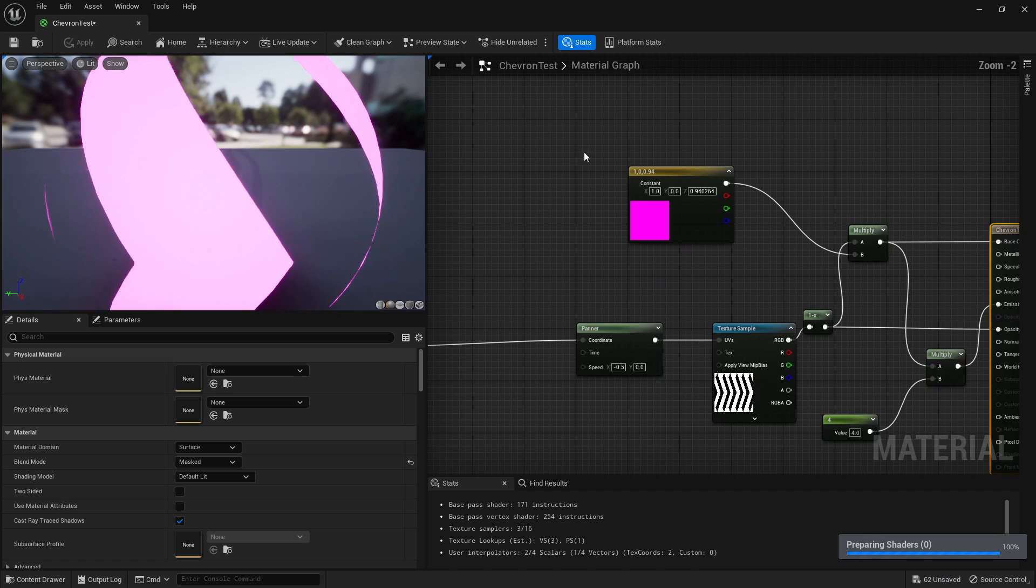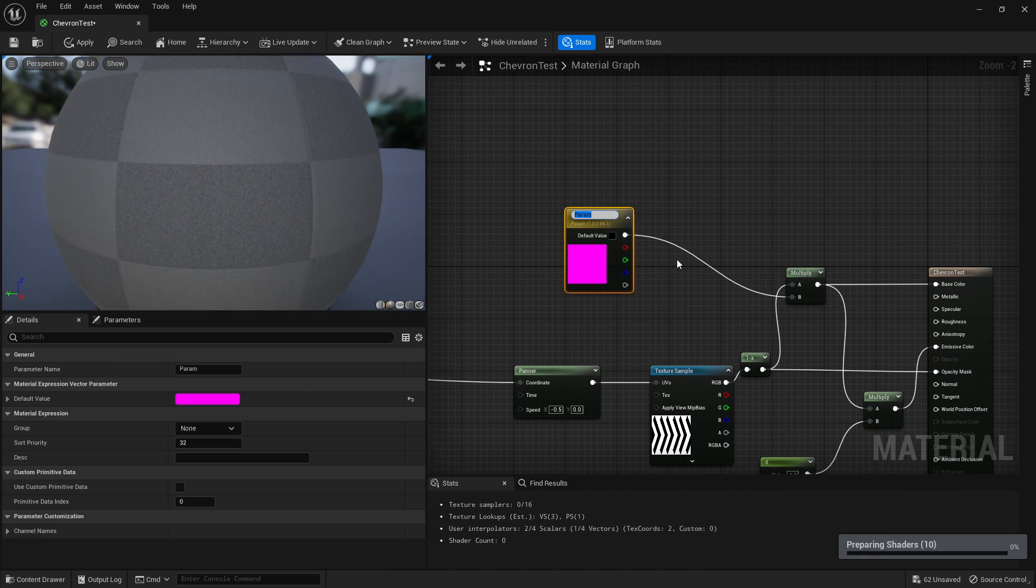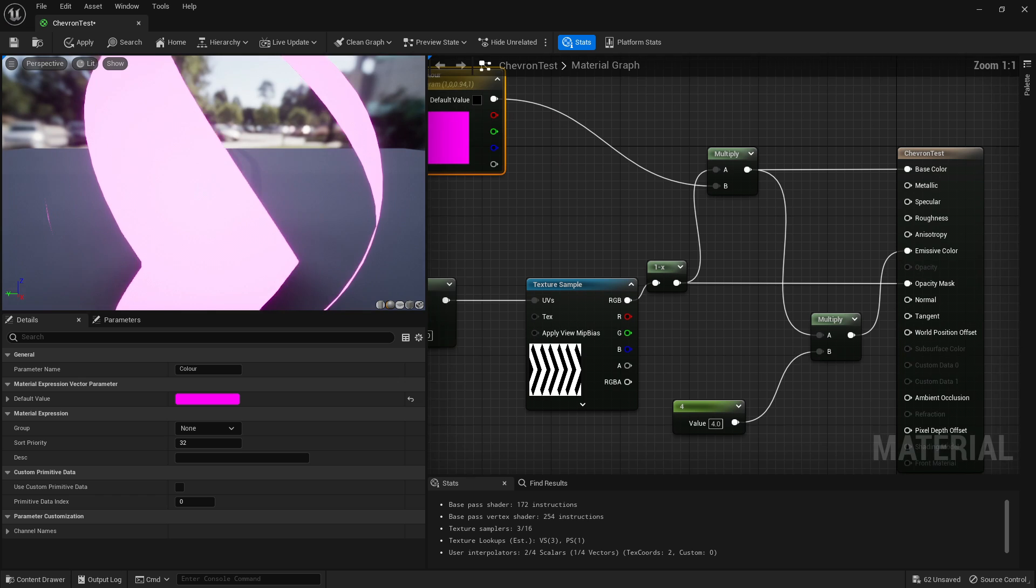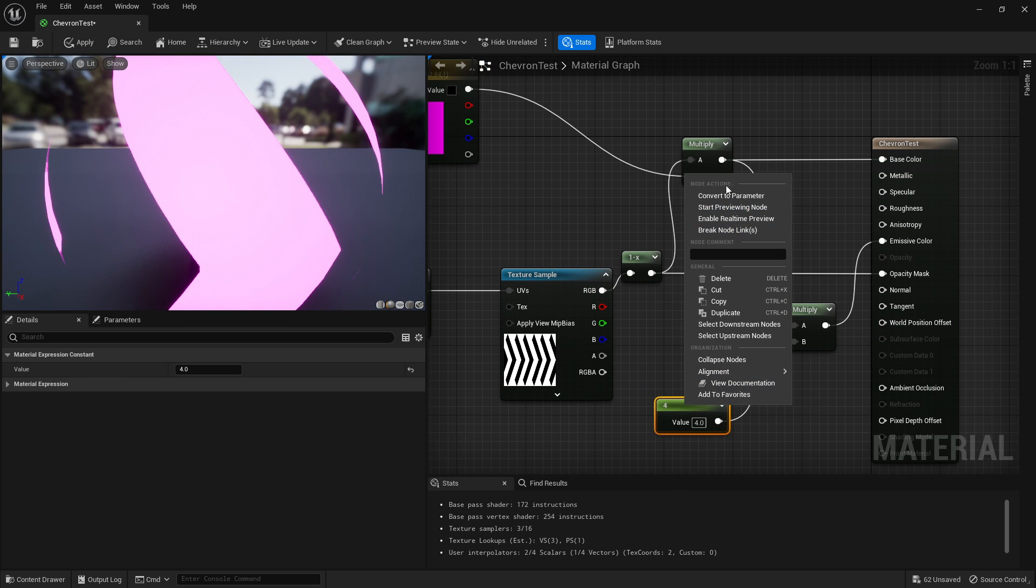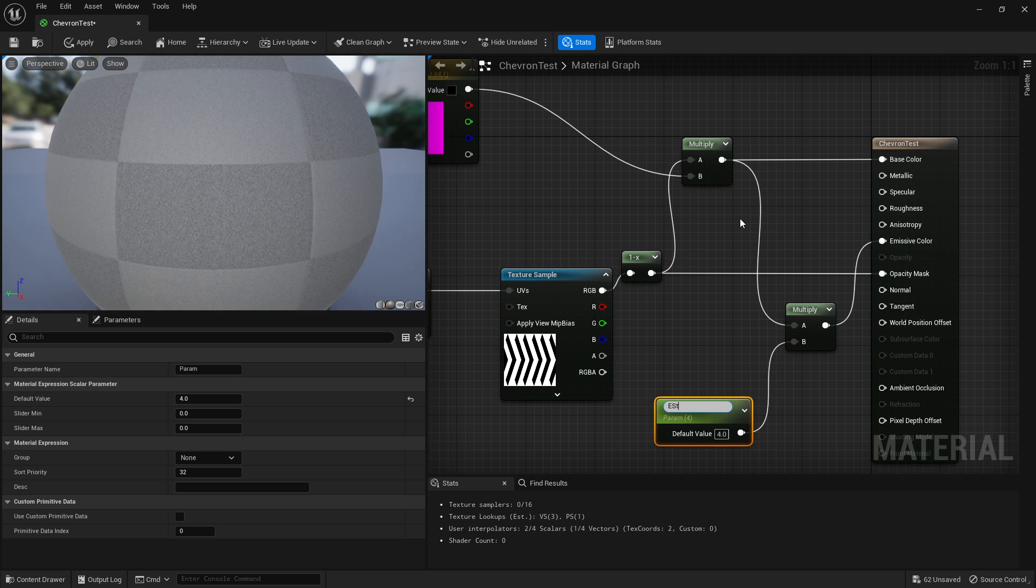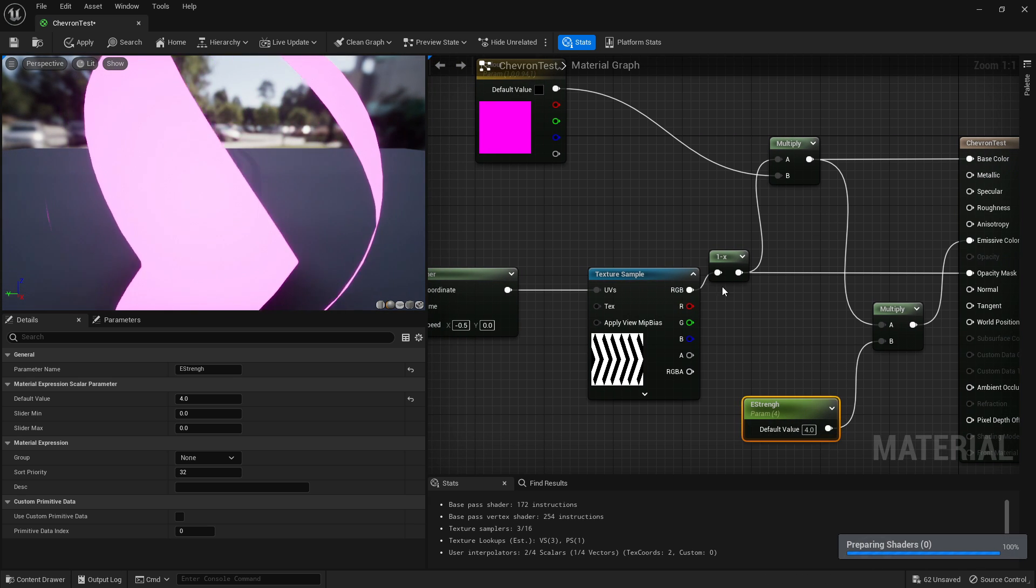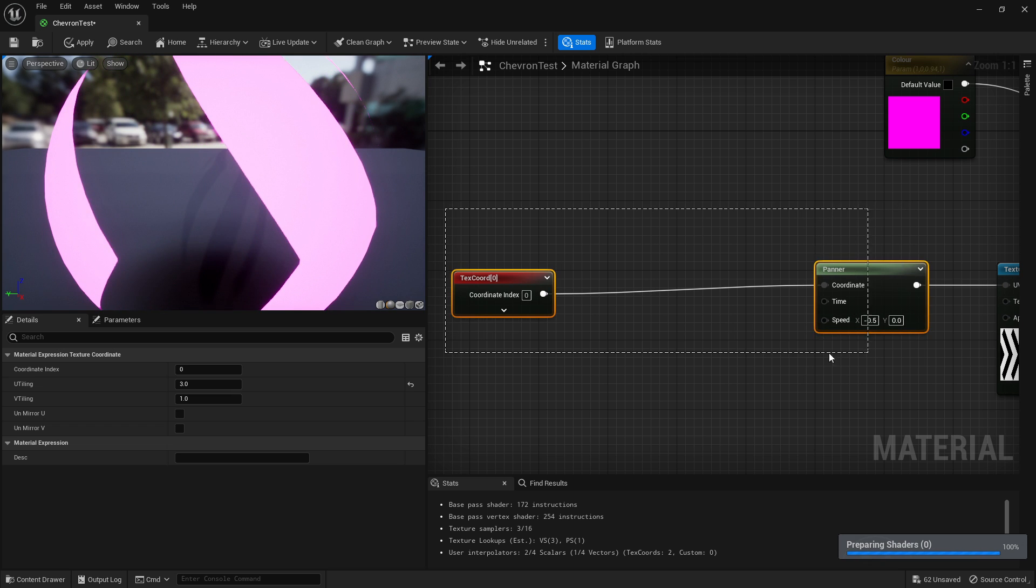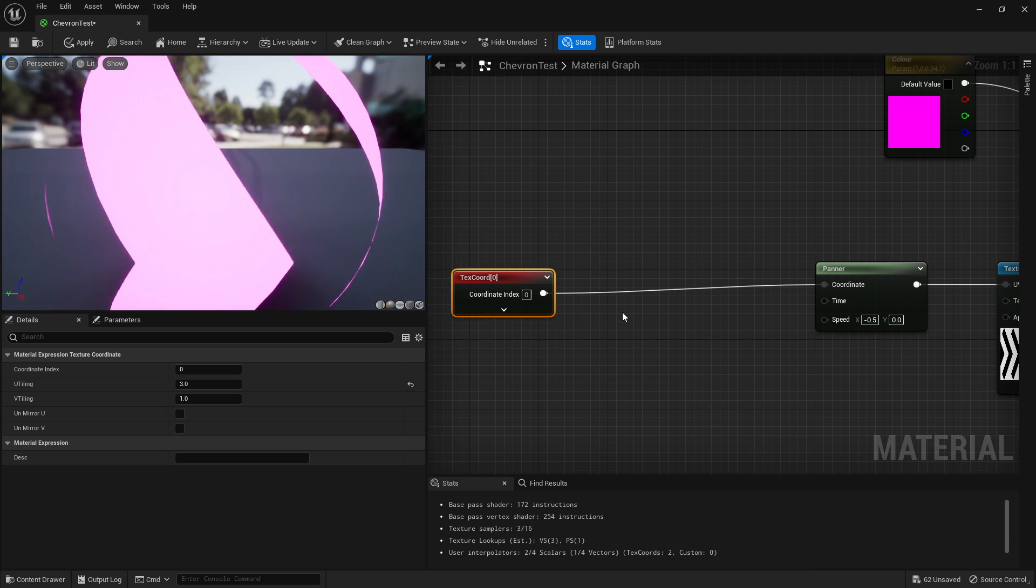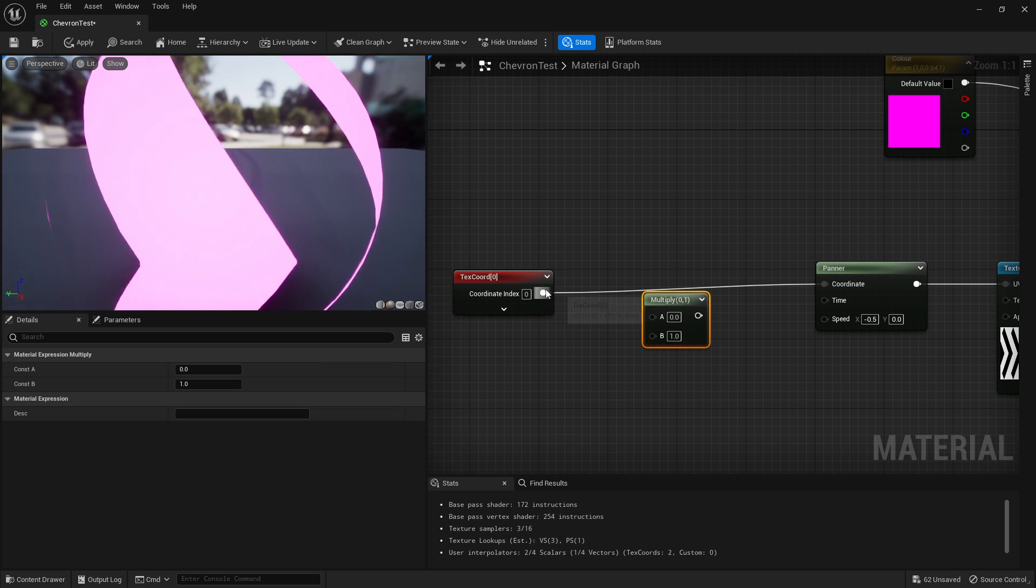Let's go into the one we just made and start changing them to parameters. So right click, one at a time. Convert that one, color down here with the emissive strength. We can convert that to emissive strength. You can nickname them whatever you want.